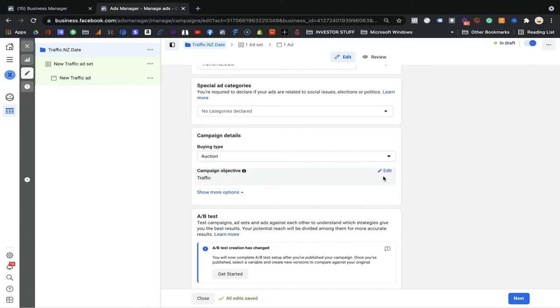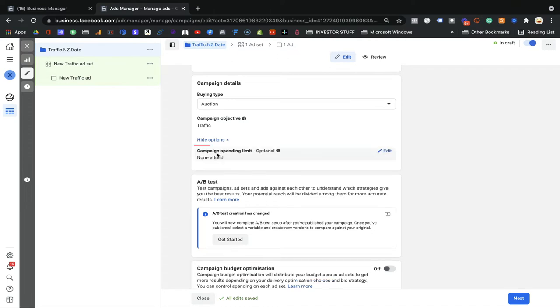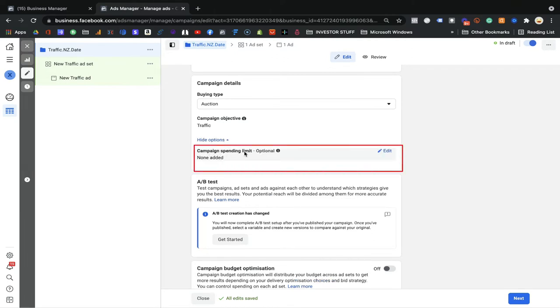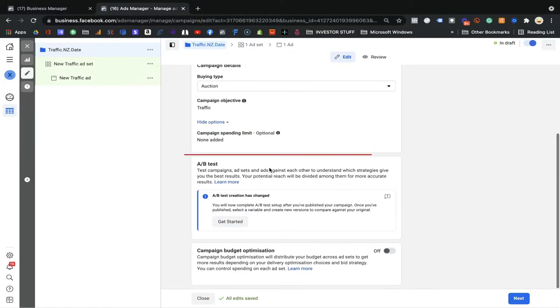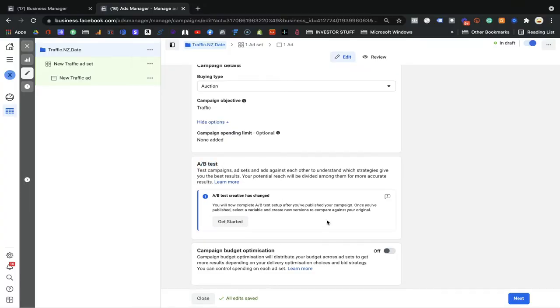Under 'Show More Options,' there is Campaign Spending Limit. If you're working in a big company or planning to spend more money on ads, this is how you can control your budget by assigning a spending limit to one campaign. But for now, keep it simple and don't worry about it - it's optional. A/B Testing is also optional for now - I'll explain it later. Keep it simple as a beginner.